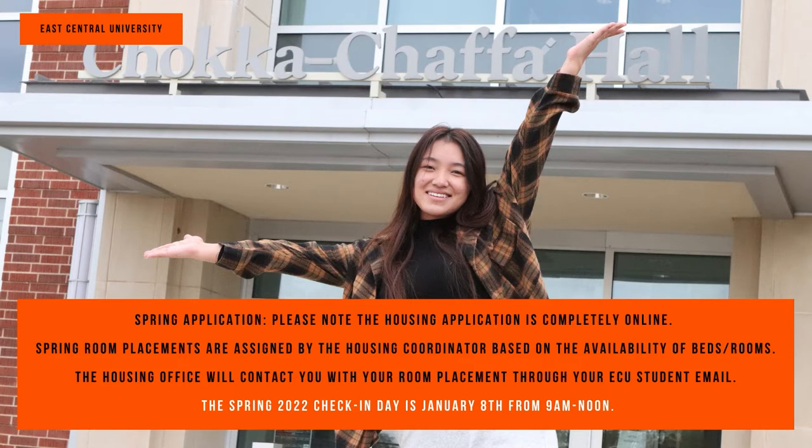Spring room placements are assigned by the housing coordinator based on the availability of beds and rooms. The housing office will contact you with your room placement through your ECU email.